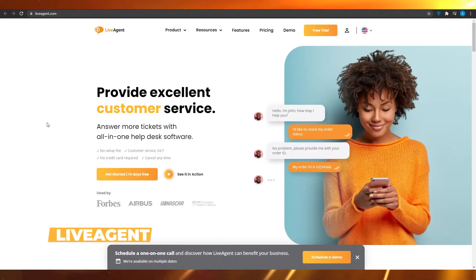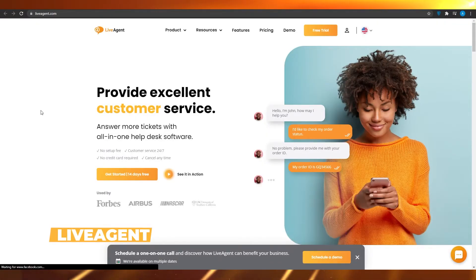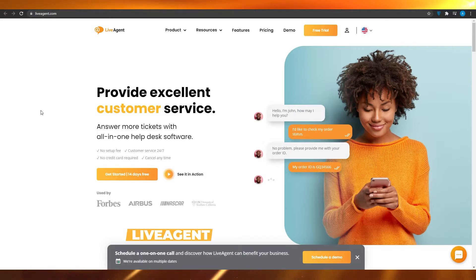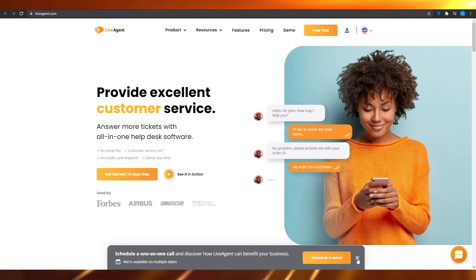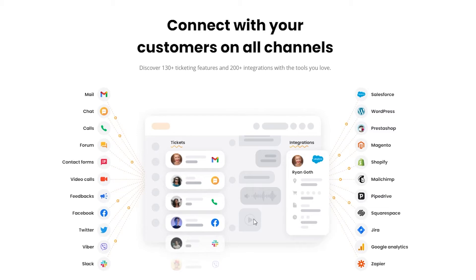At app number three, we have liveagent.com. LiveAgent provides excellent customer service and lets you manage more tickets with all-in-one help desk software. They have been used by Forbes, Airbus, and NASCAR. They let you integrate your Gmail, chat, Hangout chat, calls, forums, contact forms, video calls, Shopify, MailChimp, Pipedrive, Squarespace, and many other big platforms — all in one place using LiveAgent.